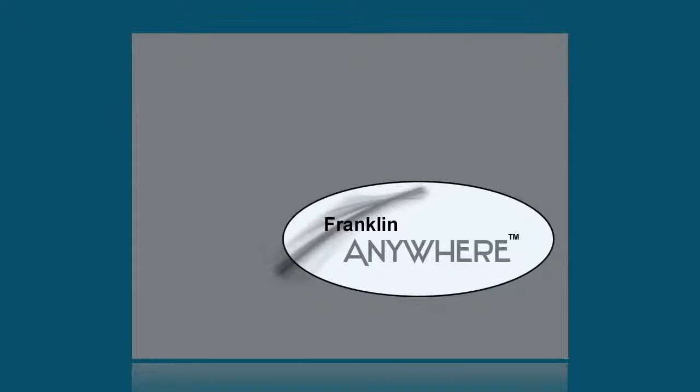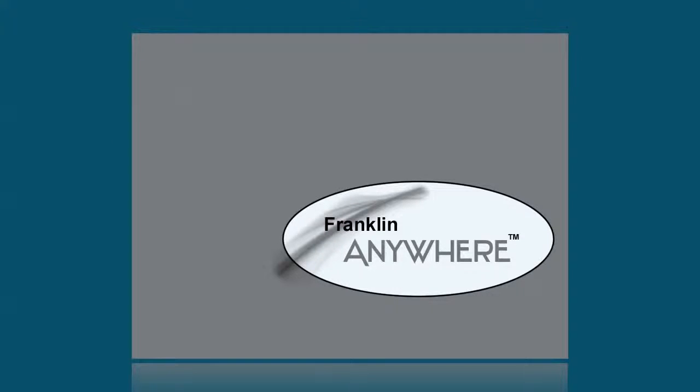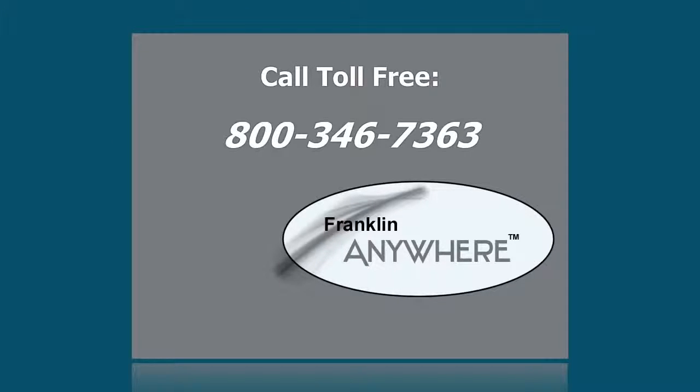For more information about Franklin Anywhere please call our toll-free number area code 800-346-7363.